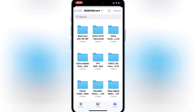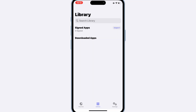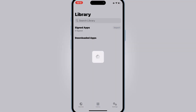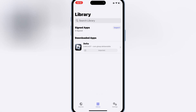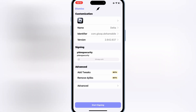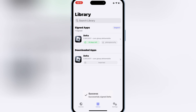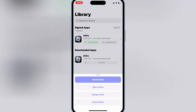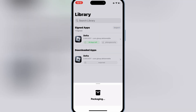Hit on Library and then hit Import. Choose the IPA file you want to install. Once it's imported successfully, hit on your imported IPA file and then hit Sign. Then hit Start Signing. Once it's signed successfully, hit on the signed IPA file and then hit Install.